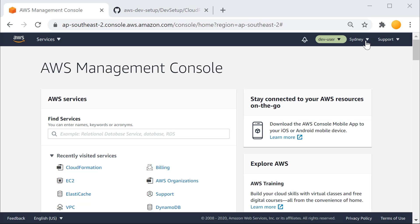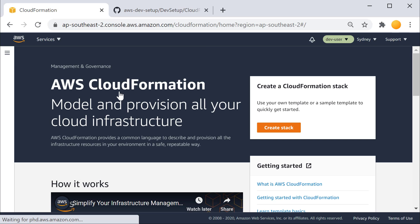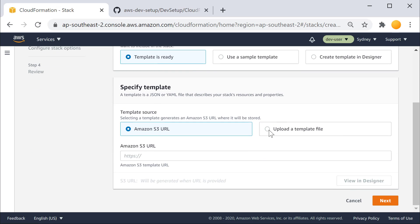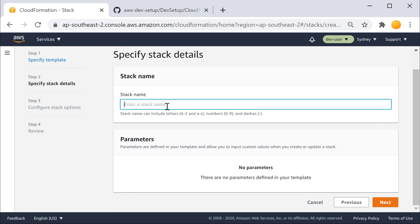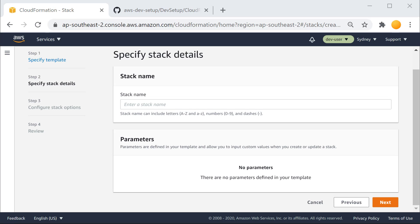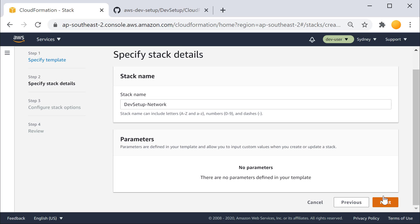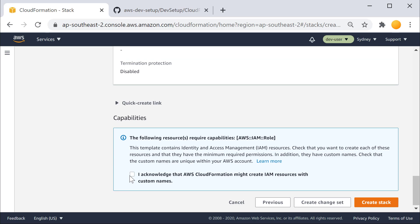Go to your AWS console. Make sure that you are logged into the correct region that you want to spin up this CloudFormation template, and then go into the CloudFormation section of your console. Let's create a CloudFormation stack. Upload a template file and then browse to the file you have downloaded. You first need to provision DevSetup-Network. Give it a name — make sure that you use the same name DevSetup-Network because the development machine CloudFormation template depends on some parameters that this exports. Accept the acknowledgement that AWS CloudFormation might create IAM resources with custom names, and then click Create Stack.